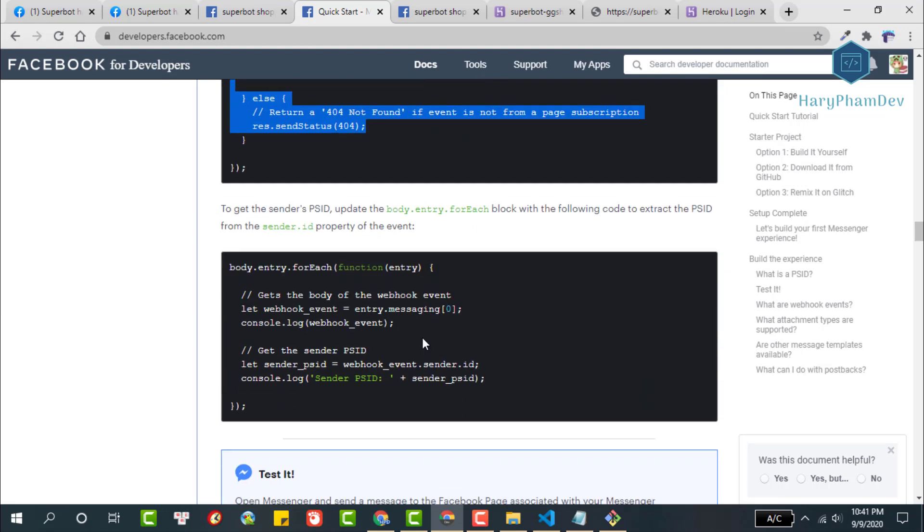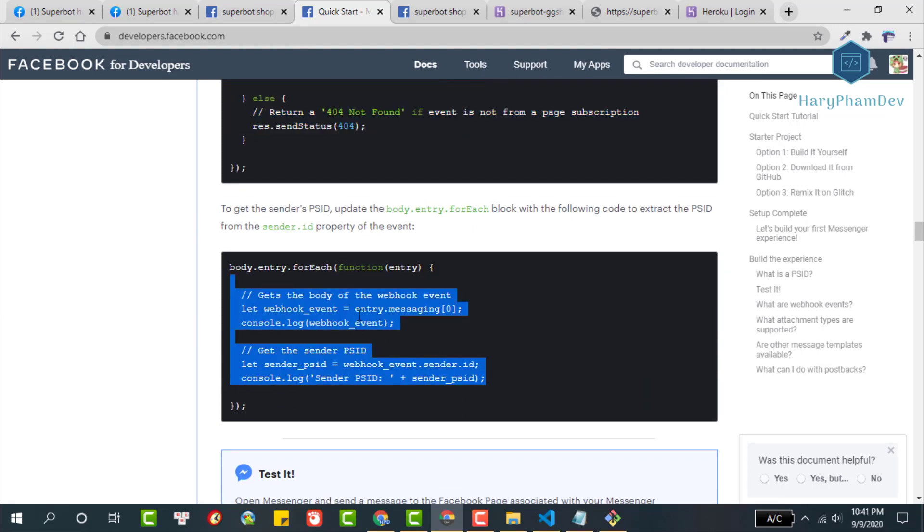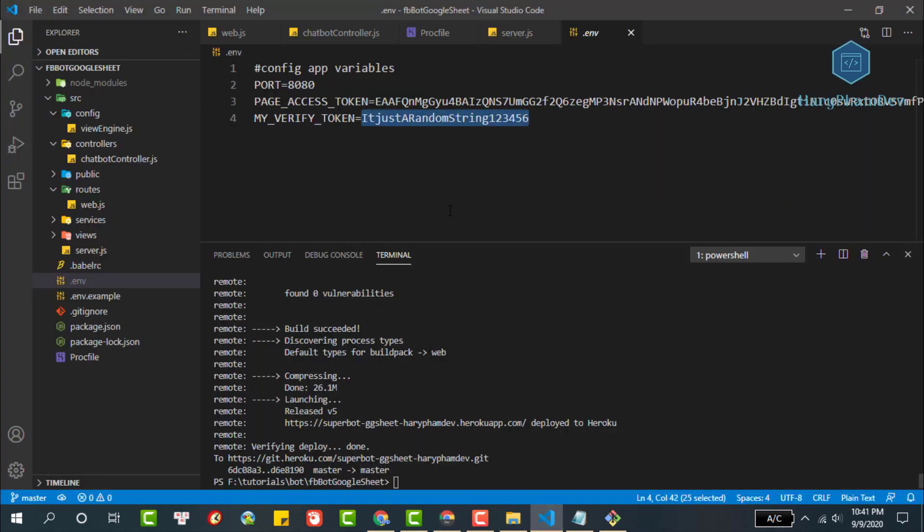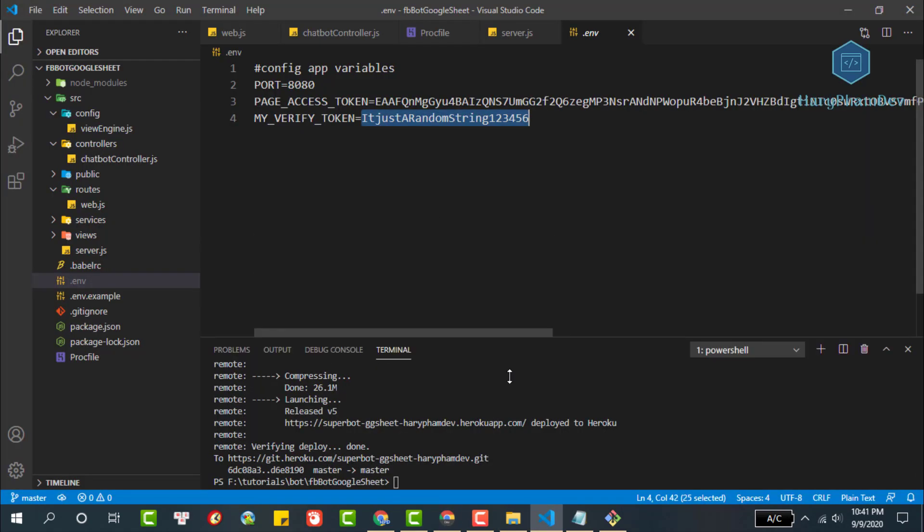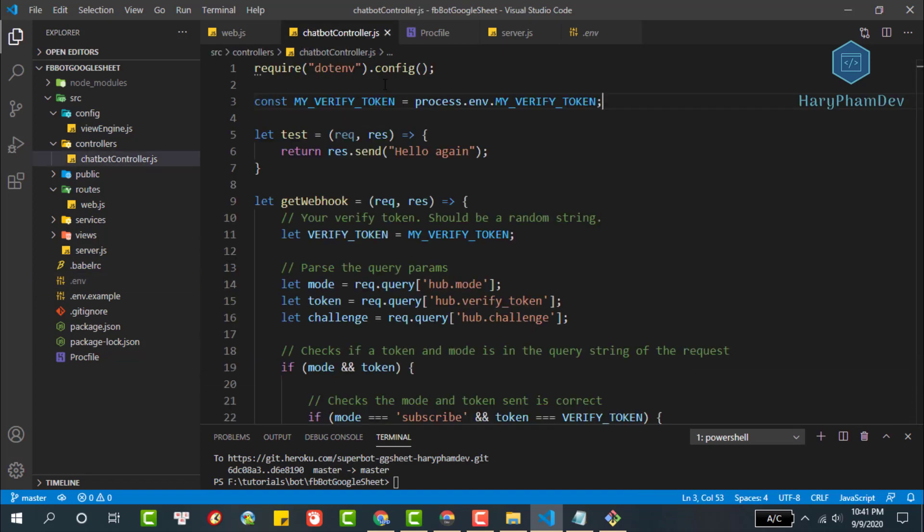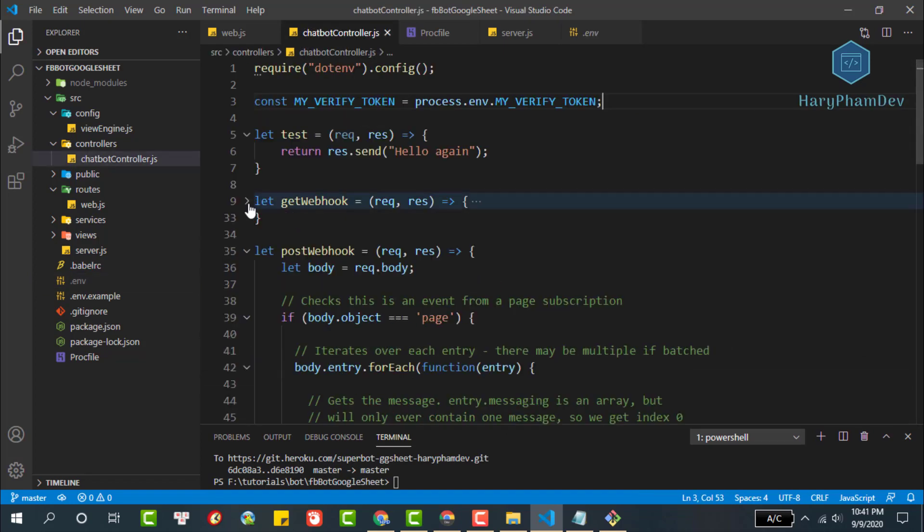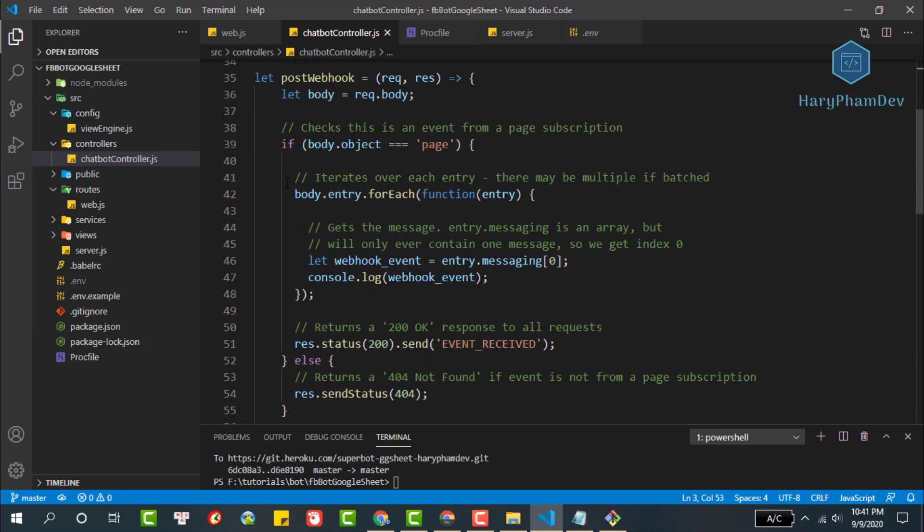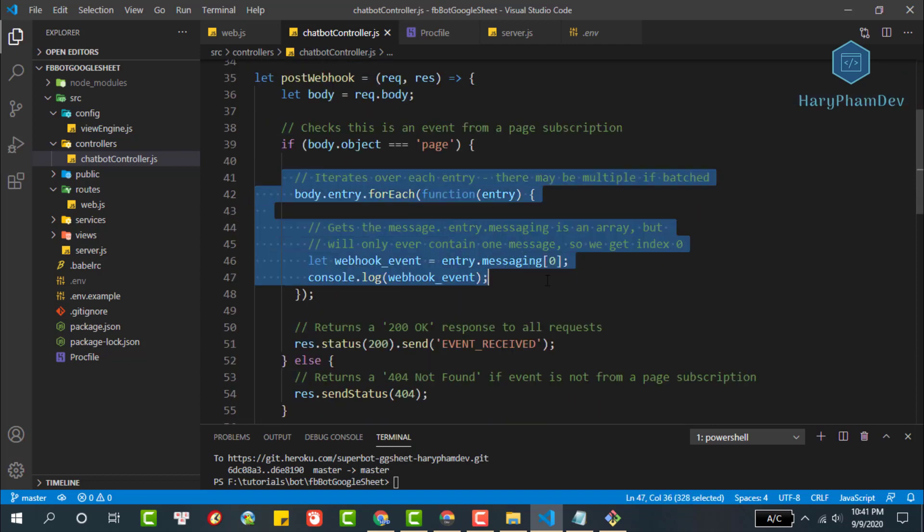Here, we will copy this body. Back to our project. We will update the post webhook function in the chatbot controller. Paste the code we copied into this body.